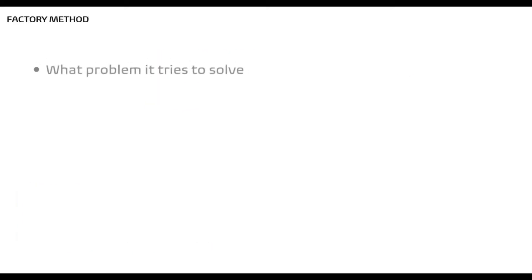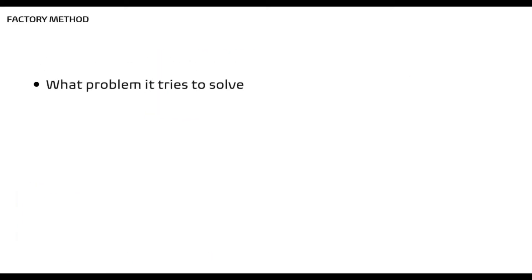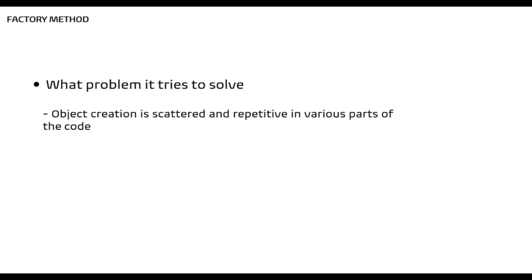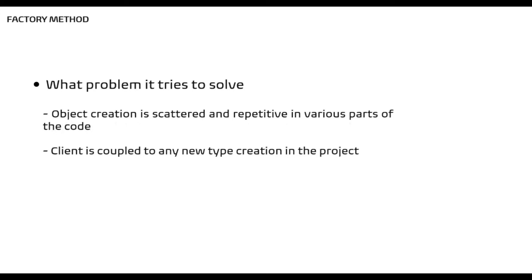So what problem it tries to solve? Similar to simple factory, object creation is scattered and repetitive in various parts of the code. Client is coupled to any new type creation in the project.